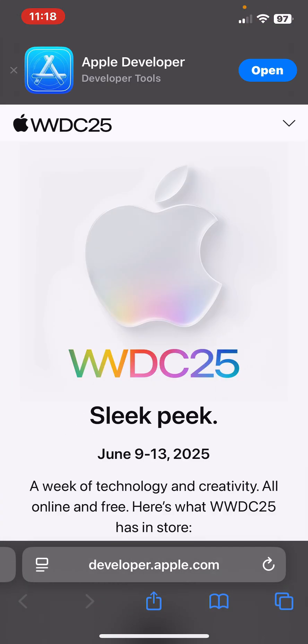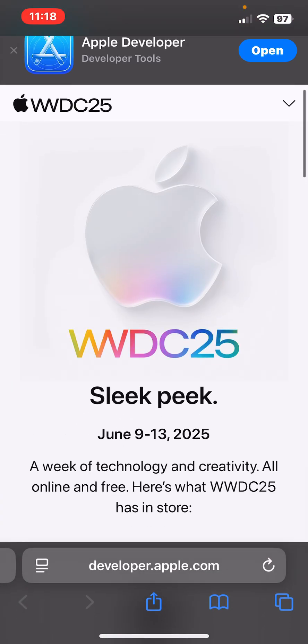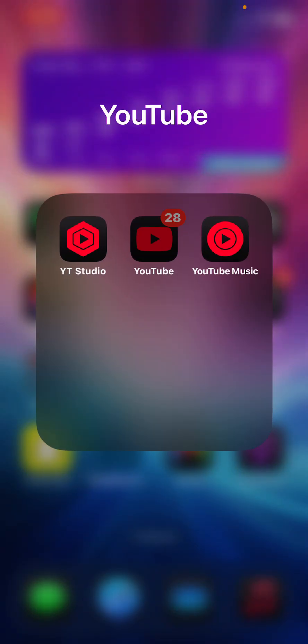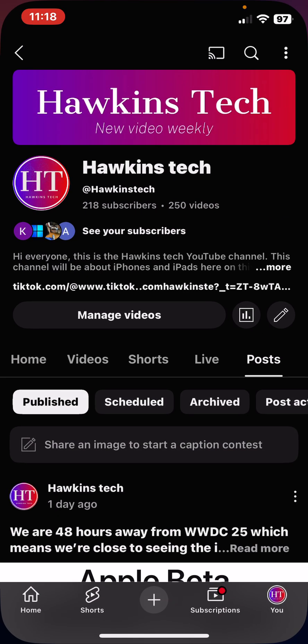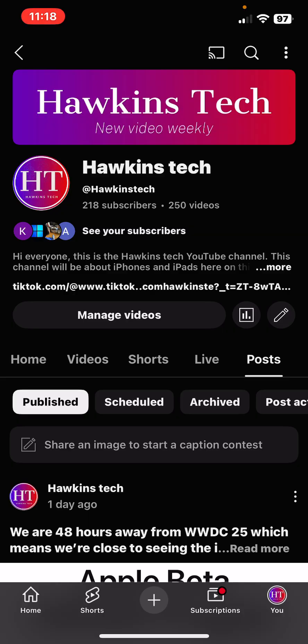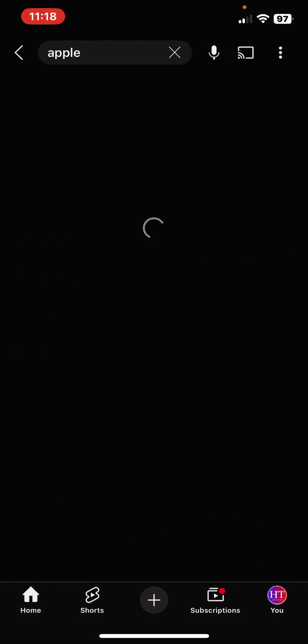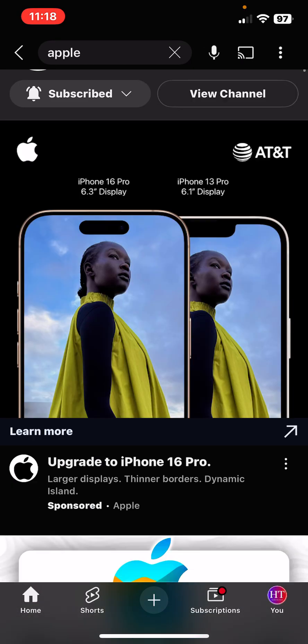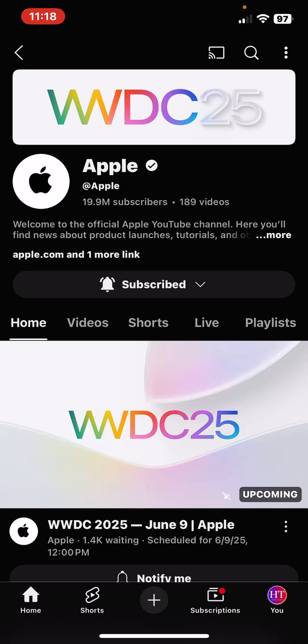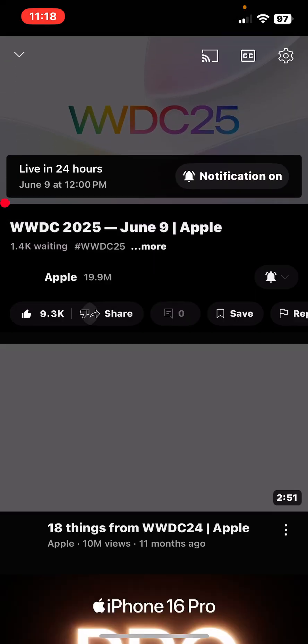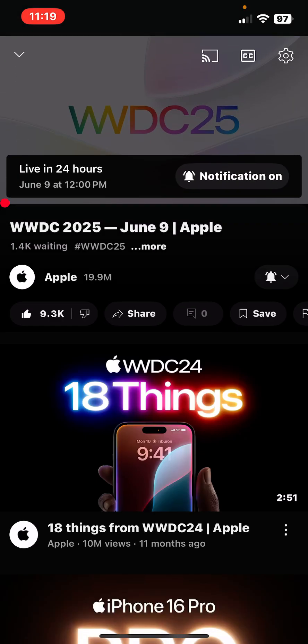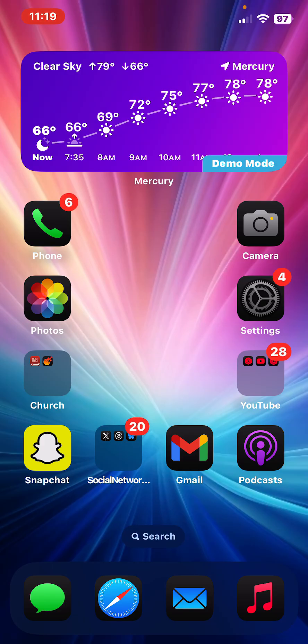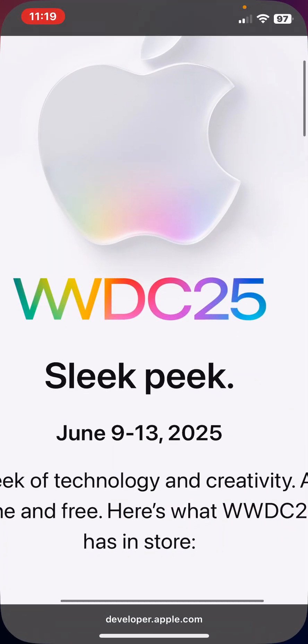Now as far as where to watch the event, you can watch the event tomorrow on June 9th at 10 a.m. Pacific time or 1 p.m. Eastern time. If I go to Apple's YouTube channel here, we have a placeholder in effect for the event. The event is going to take place at 12 p.m. Central time if you are in the Midwest.